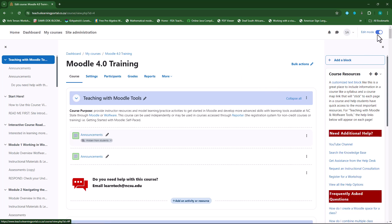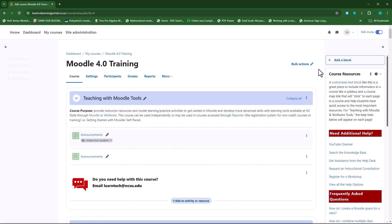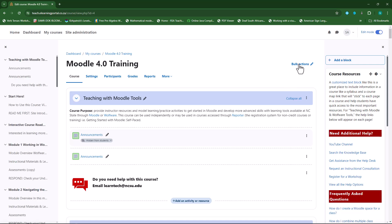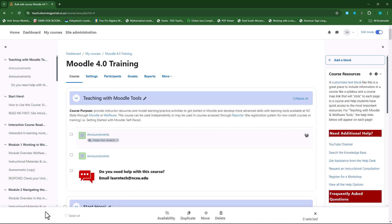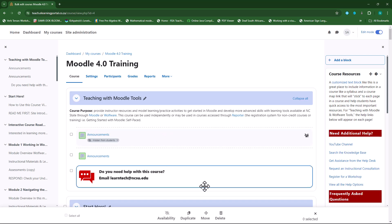First, you need to make sure that editing is turned on. As soon as you turn on editing, this button or menu item will appear. You can hover your mouse over it and click on it once. And now at the bottom, this bar will appear. The first one is Select All, where you can select all the activities. The second one is Availability, where you can hide or unhide certain elements. The third one is Duplicate, where you can make copies of activities. Then you can also move things around and delete things.